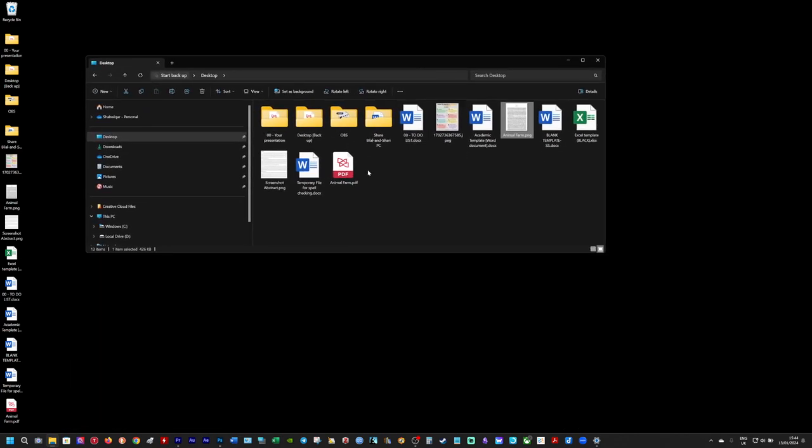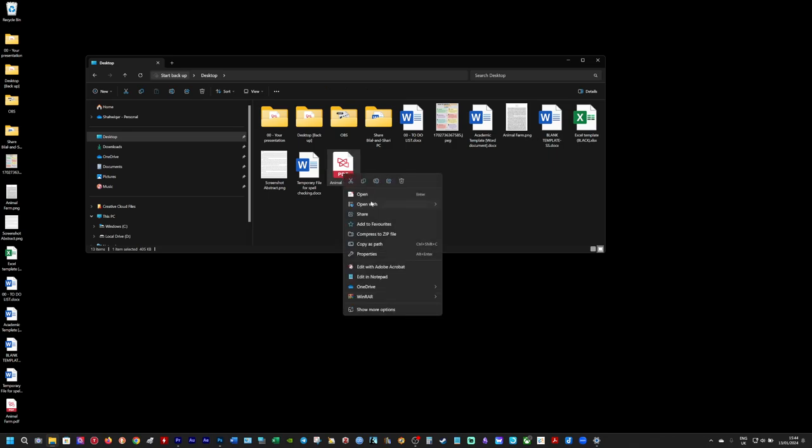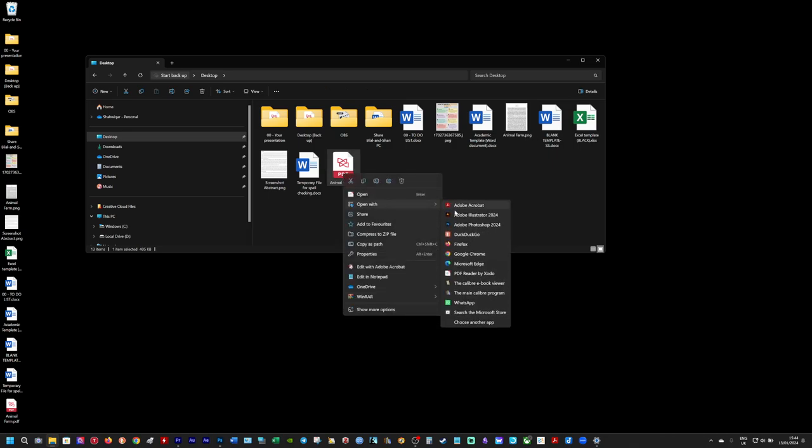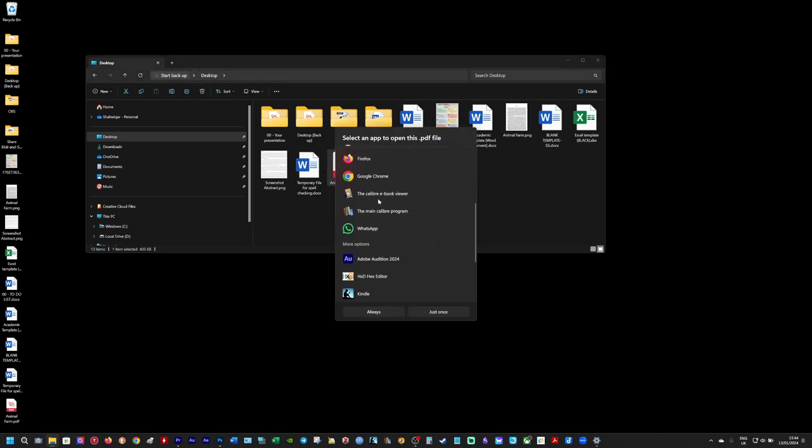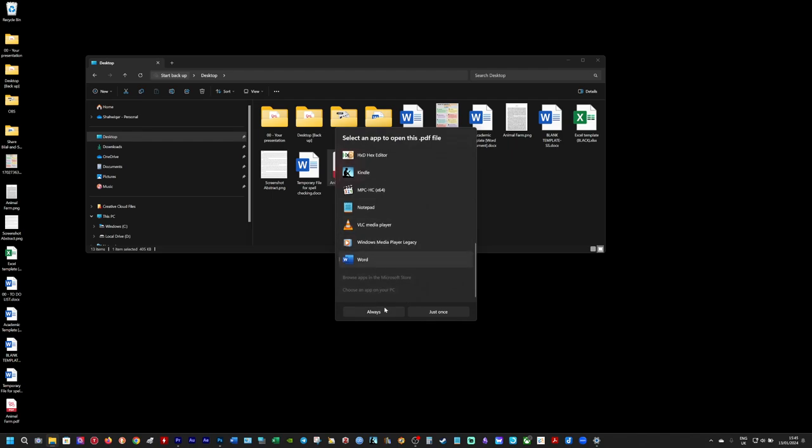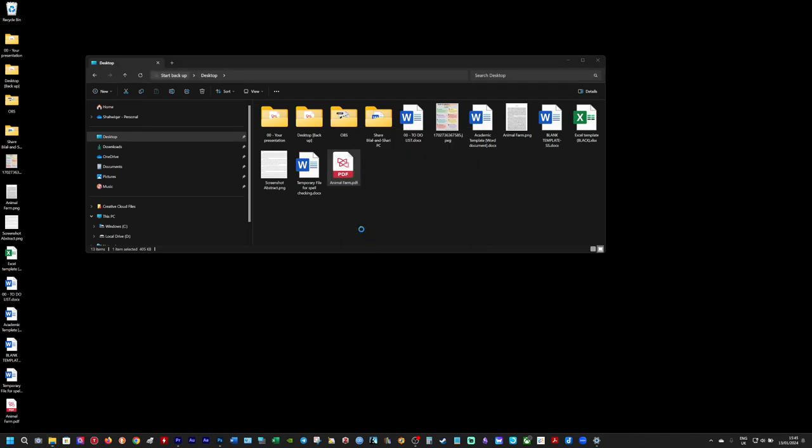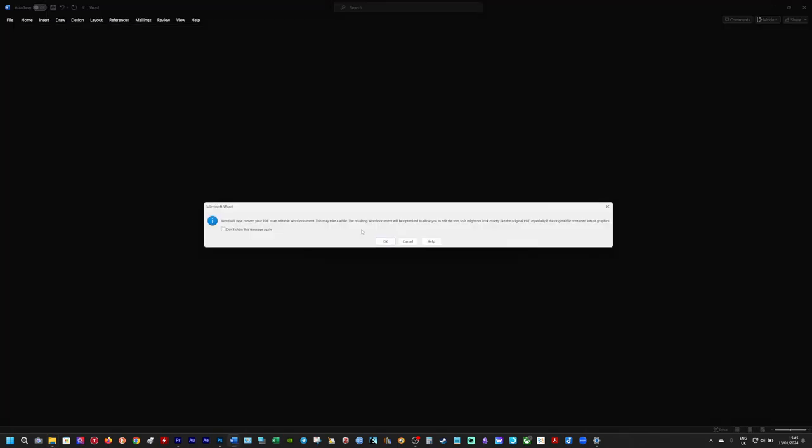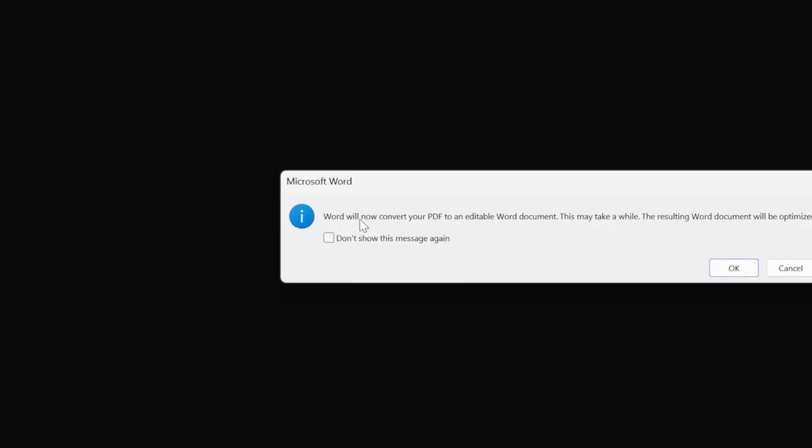Okay, so now you have the Animal Farm PDF. So what you do from here, you right mouse click and open it as a Word document. Okay, so open it up. And then you should get a prompt coming up. Okay, so let's just read this.